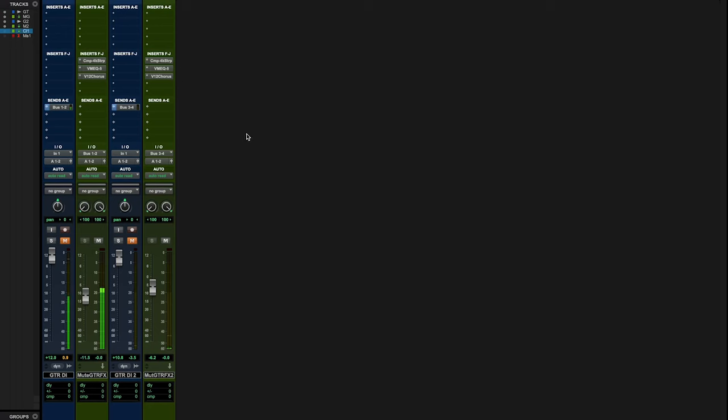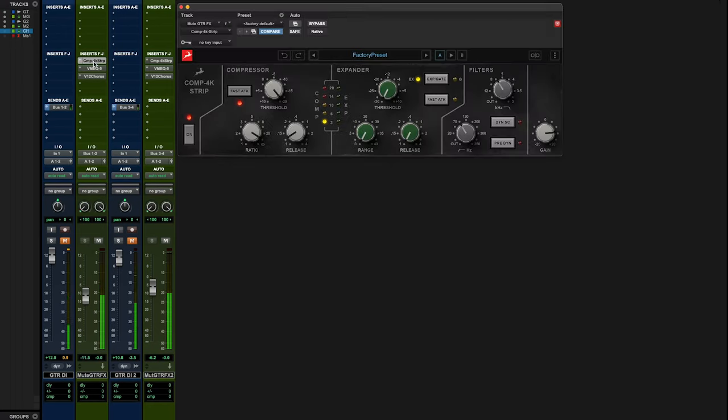In the aux track, we start with a Classic Comp 4K Strip. I'm hitting this classic British desk compressor hard—I want to slam the guitar track.